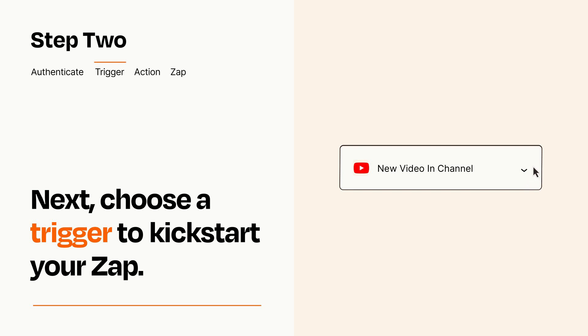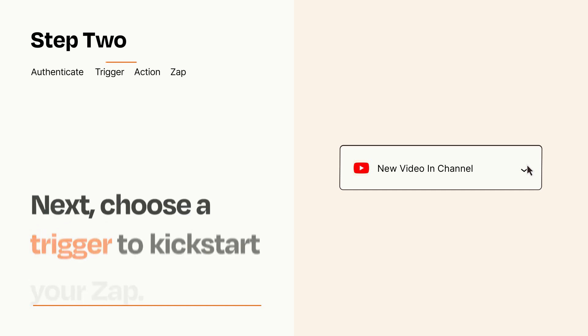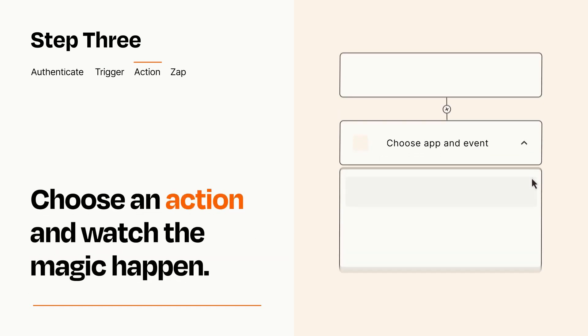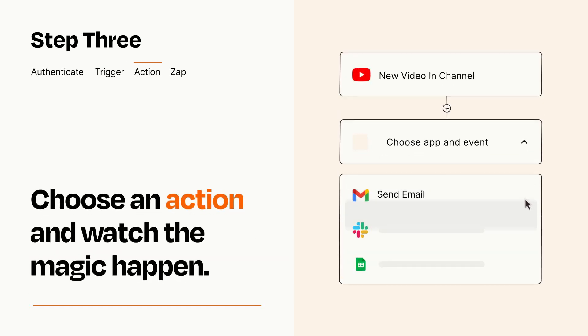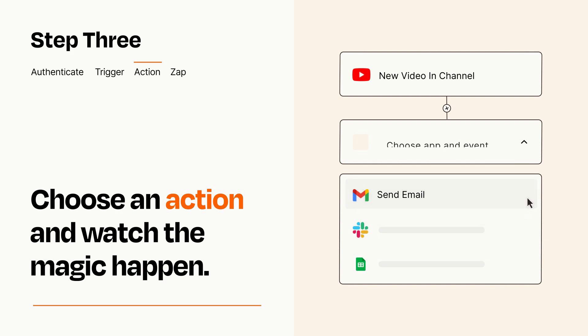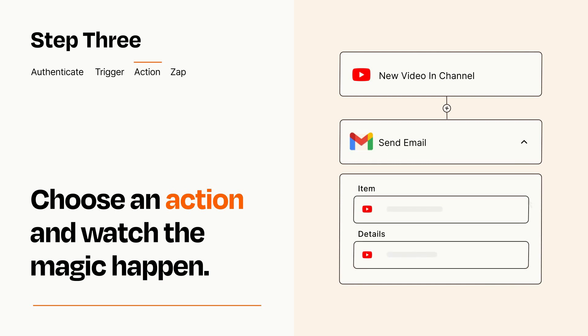This last part is where the magic happens. Choose the action you want to happen in your target app. You'll see a bunch of fields where you can specify the details of your Zap. You can type free form text or pull data in from your trigger step as needed.